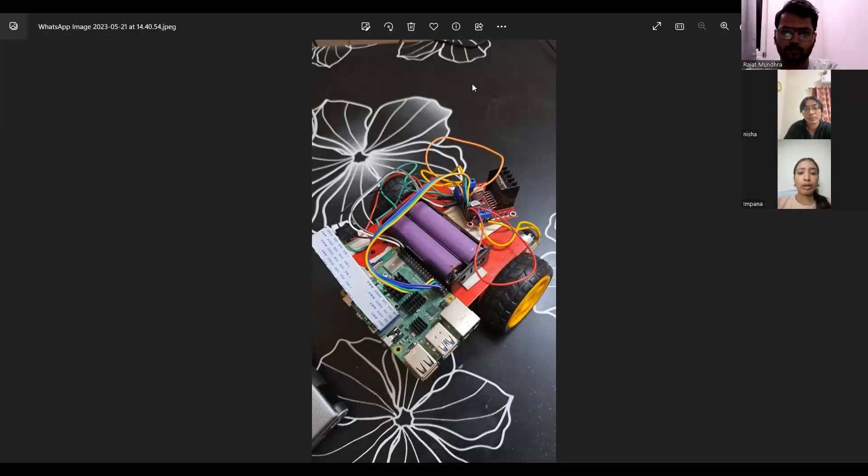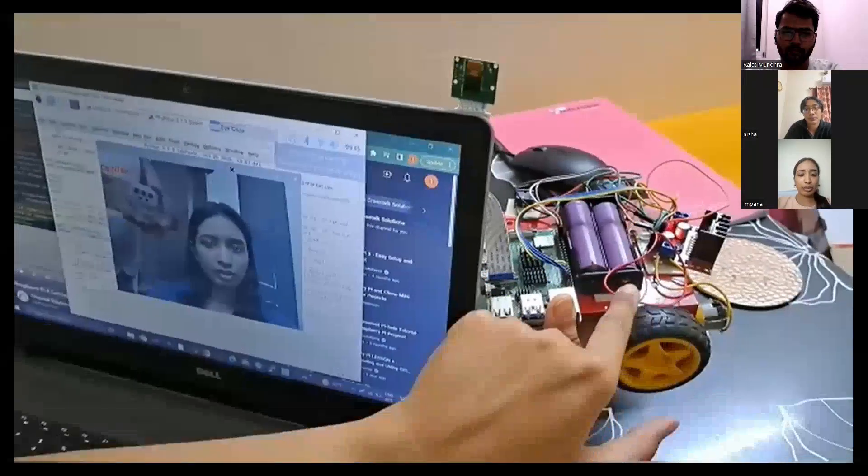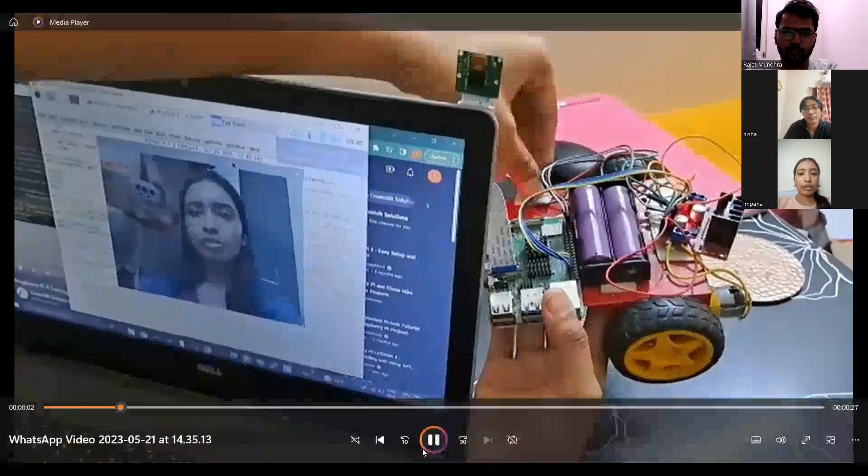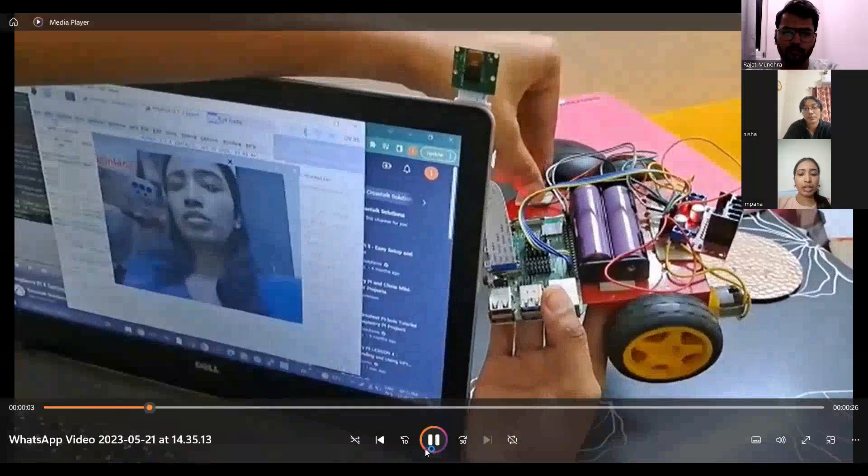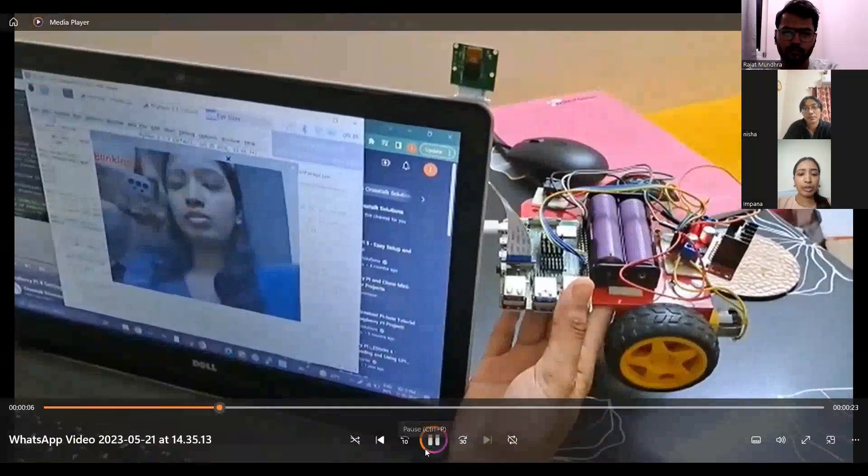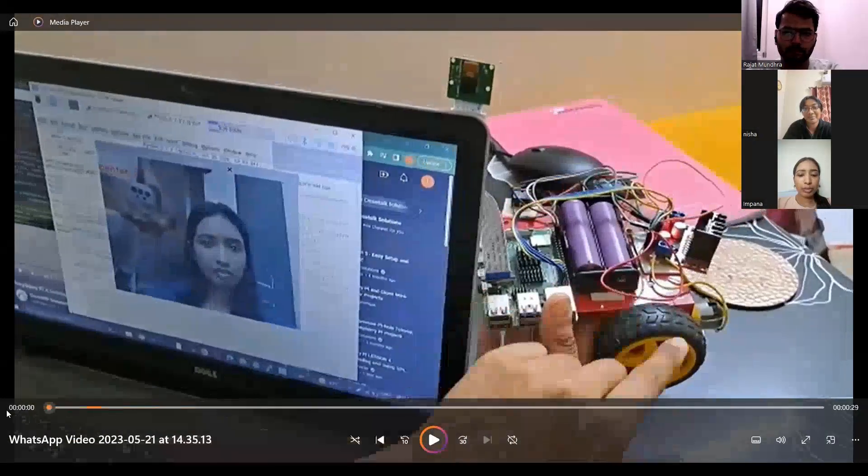First, we need to connect the Raspberry Pi with the Raspberry Pi network using your mobile data or WiFi. As you can see in the video, Rajat, I'll tell you when to start the video. Can you just pause it for a moment?